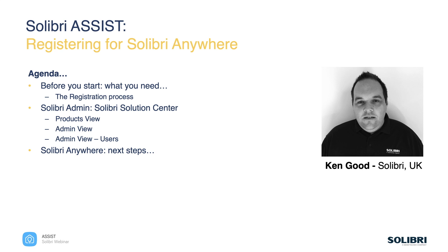So just a brief agenda, we'll take a look at what's needed before we start the registration process, then we'll go through the process itself. We'll then take a look at the administration side of things in the Solution Center, which is where we do all the backend admin work, and then we'll take a look at the next steps to allow you to explore further the product and other members of the product family.